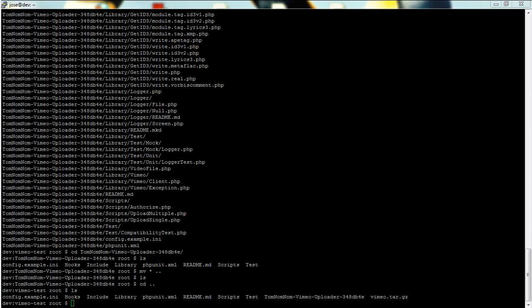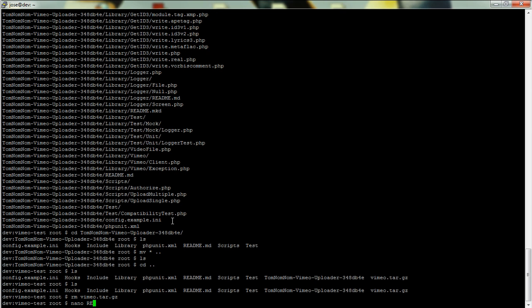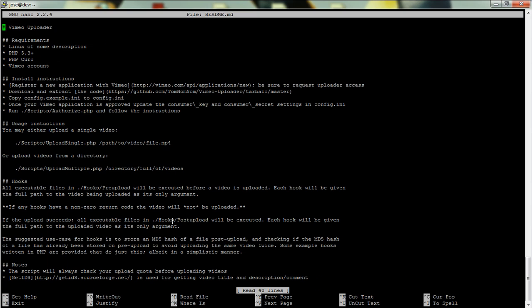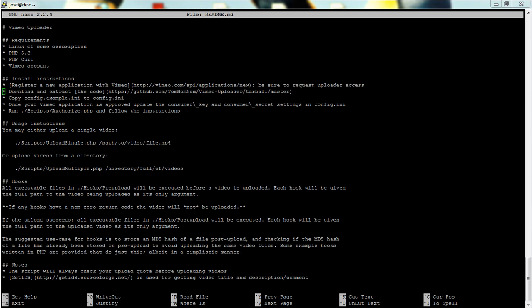So now we've got all these files in this folder. You'll see that we can get rid of the tar.gz and I've got a readme file in here that'll tell you how to get started. So let's jump on to the Vimeo website and look at how we register an application.